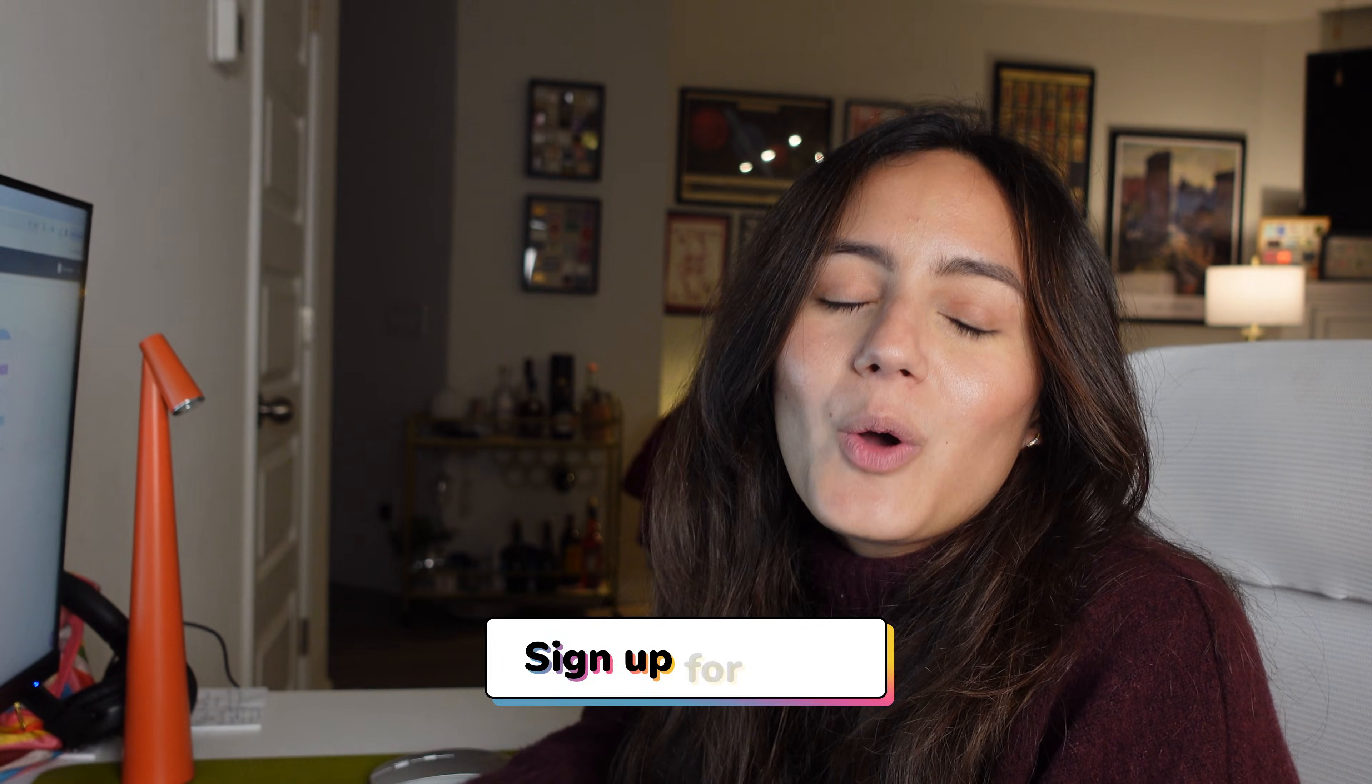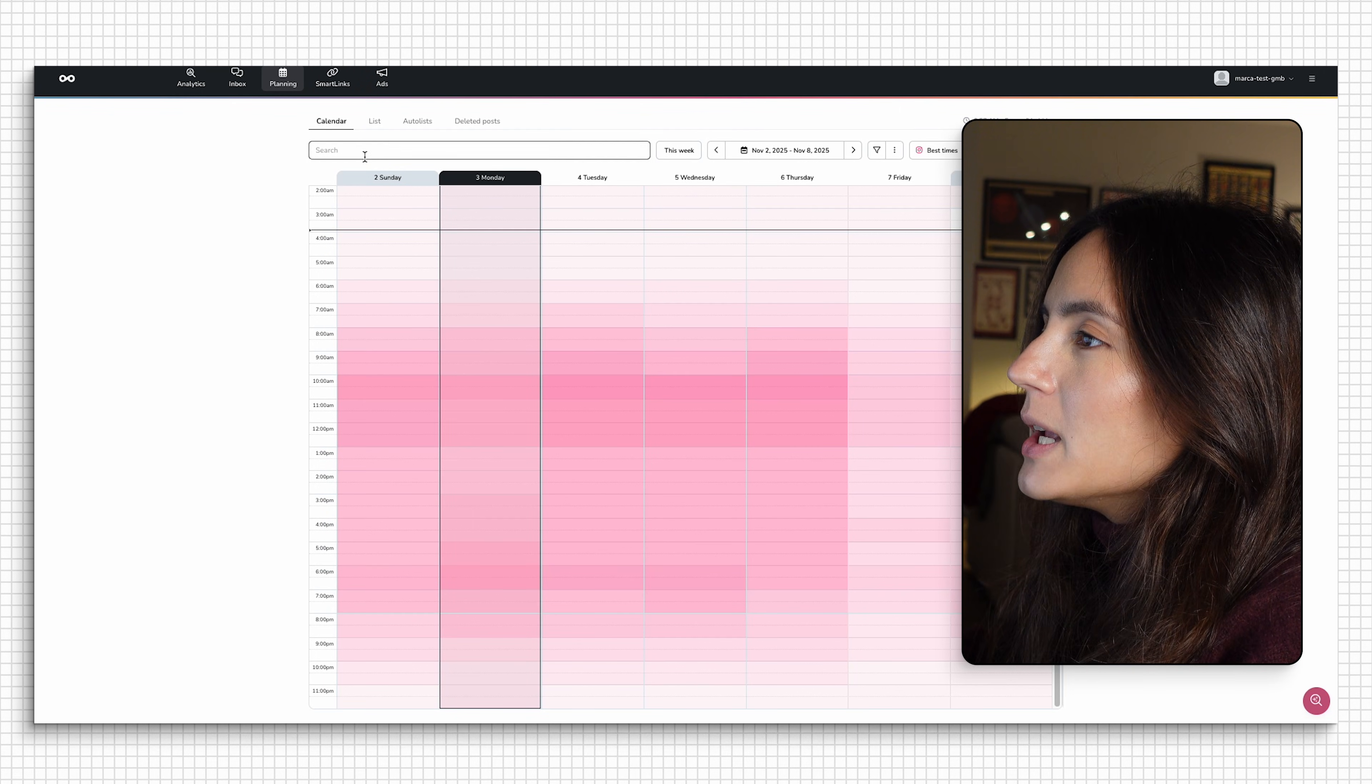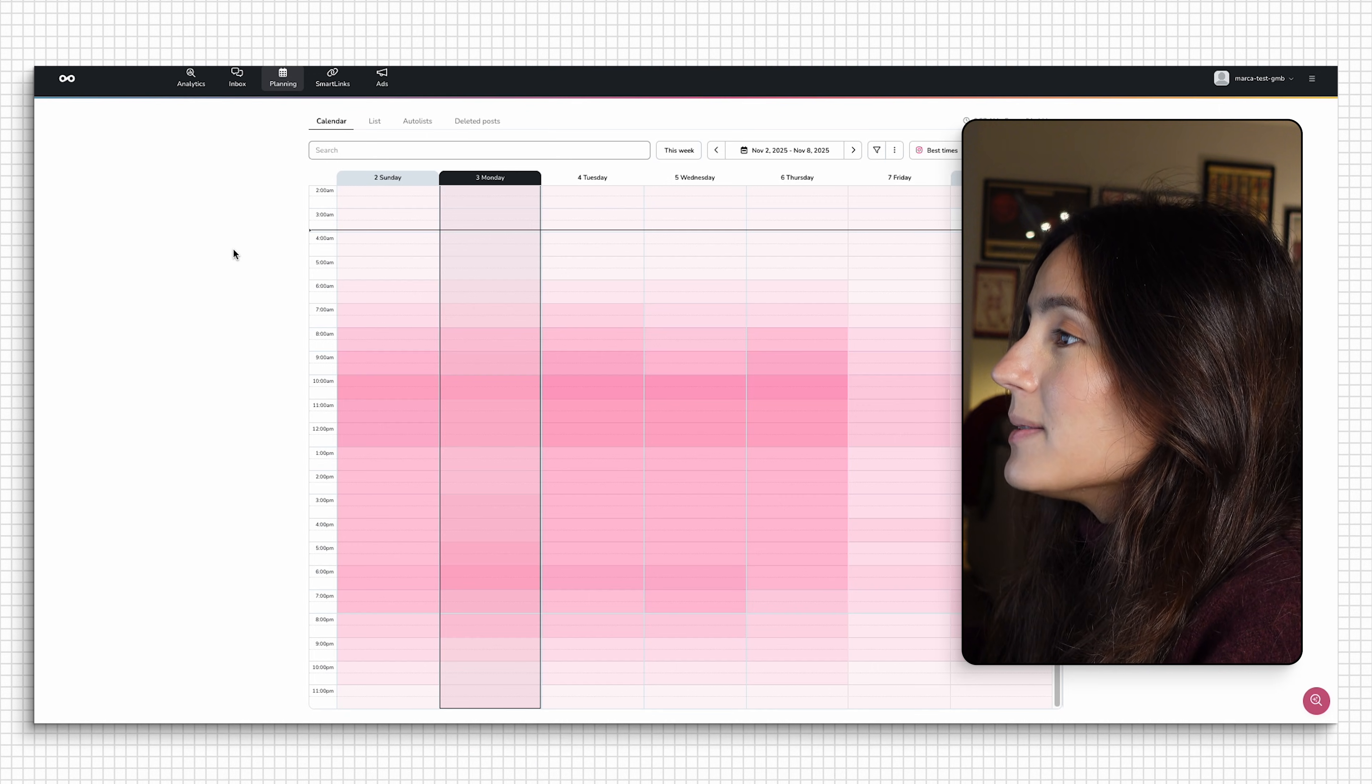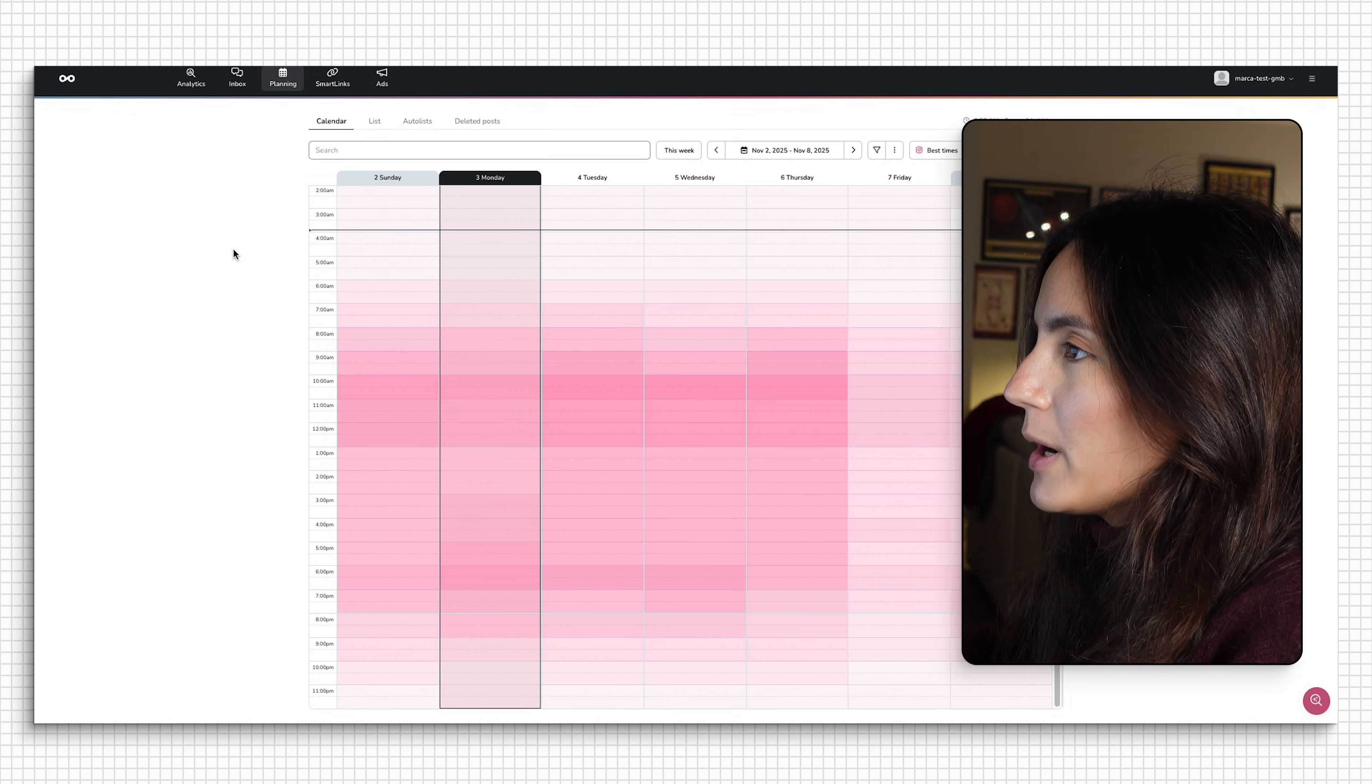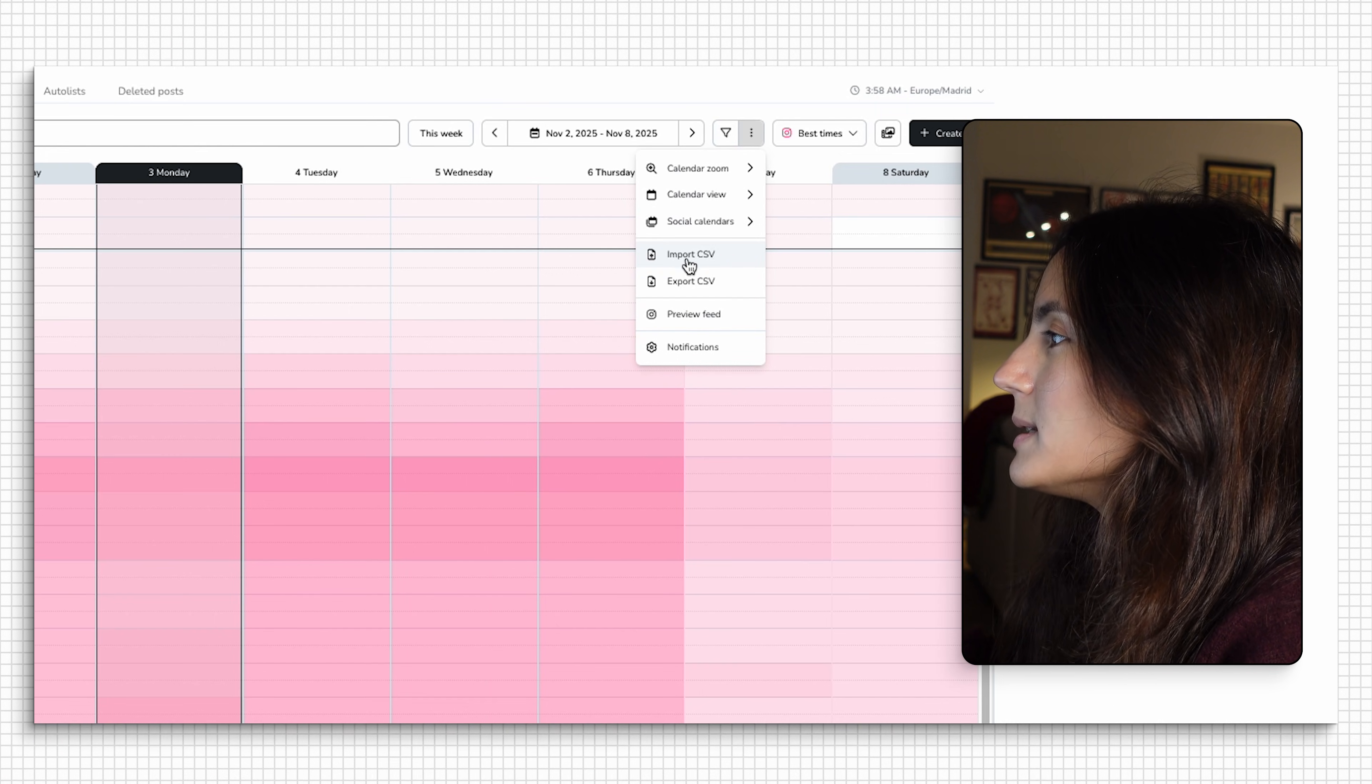And if you don't have a Metrical account yet, don't worry, because I'm going to leave a link in the description so you can create an account for free. Once you're in, we're going to go into the planner section. And in this case, you're going to select the brand that you want to post it for. In this case, I only have one brand. And we're going to click the option import CSV.